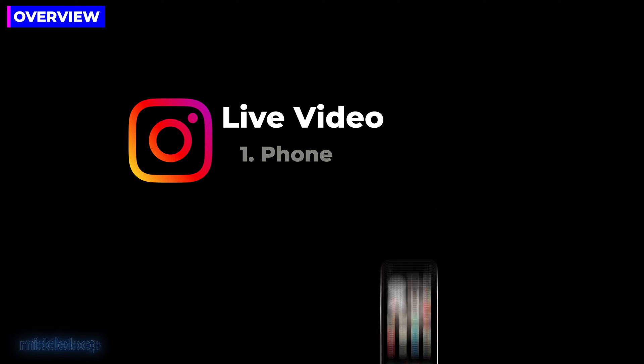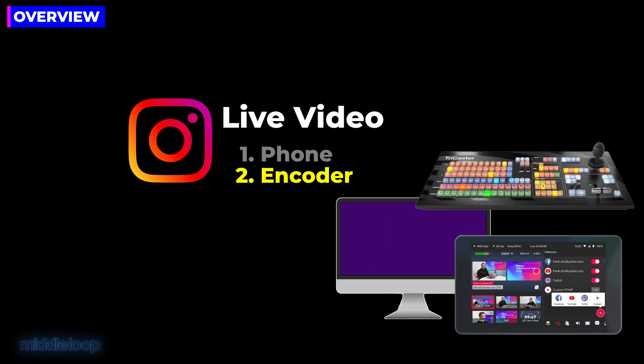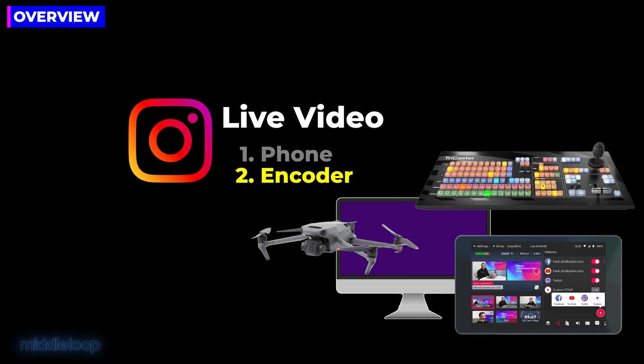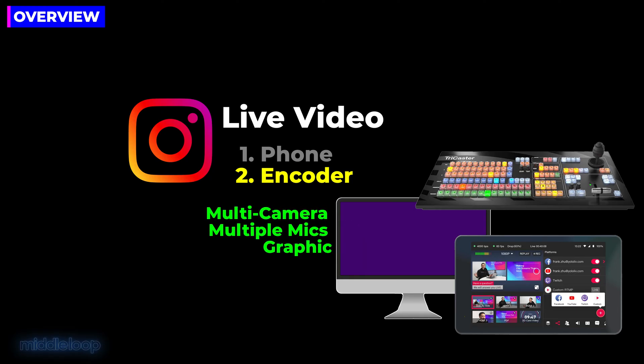But then there's the much more flexible type, what we call encoder-based live streaming. It uses either a hardware or software encoder. This type of live streaming can still be relatively simple, like we showed in our last video on live streaming to Instagram from a drone, but it also supports much more advanced streaming, like with multiple camera angles and microphones and graphics.